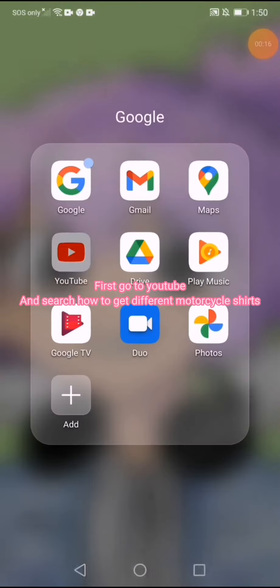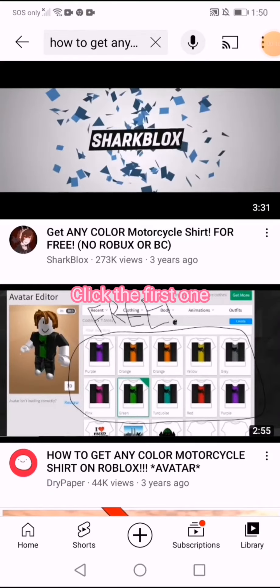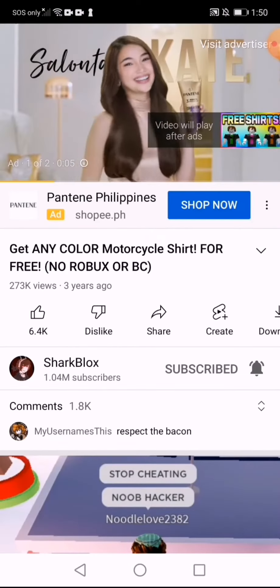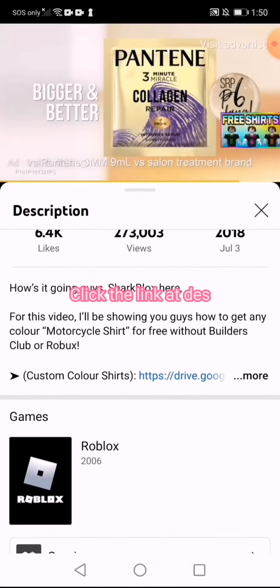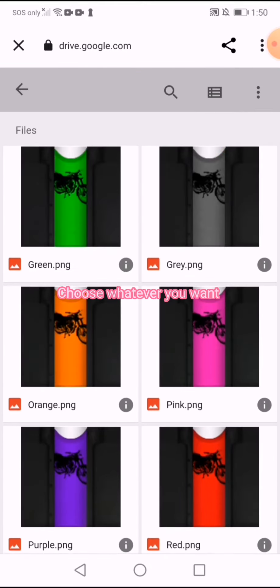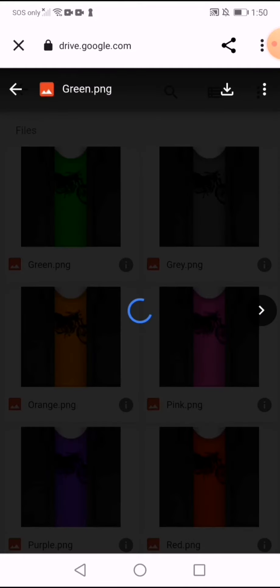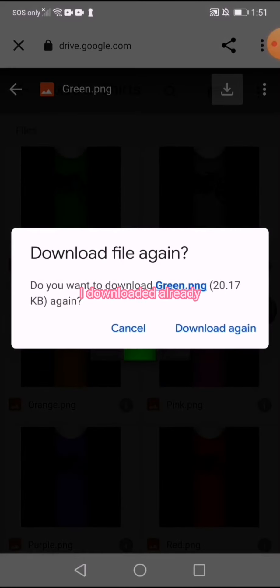First, go to YouTube and click the first one. Choose whatever you want — I chose green. I downloaded it already.